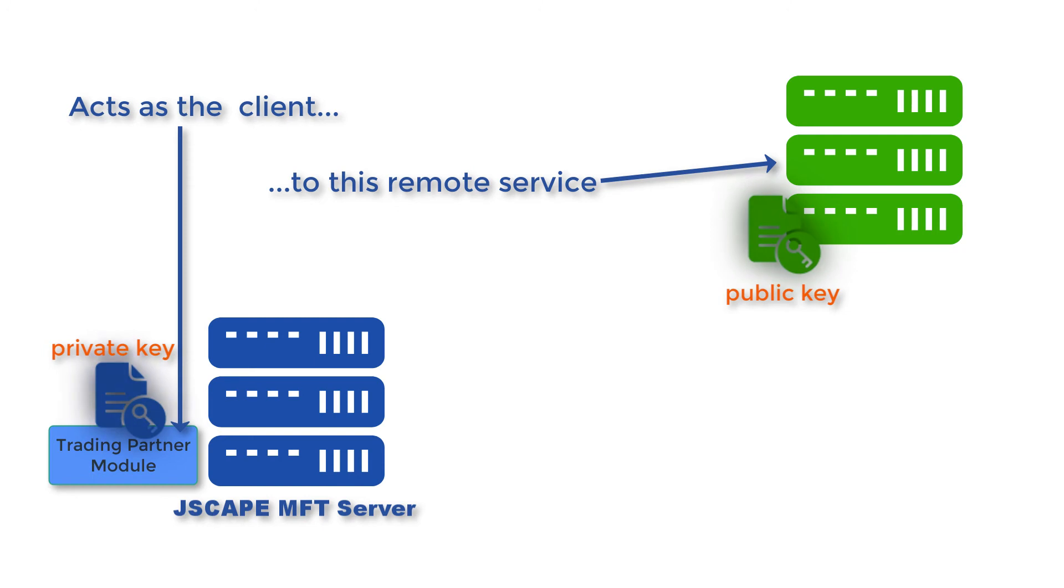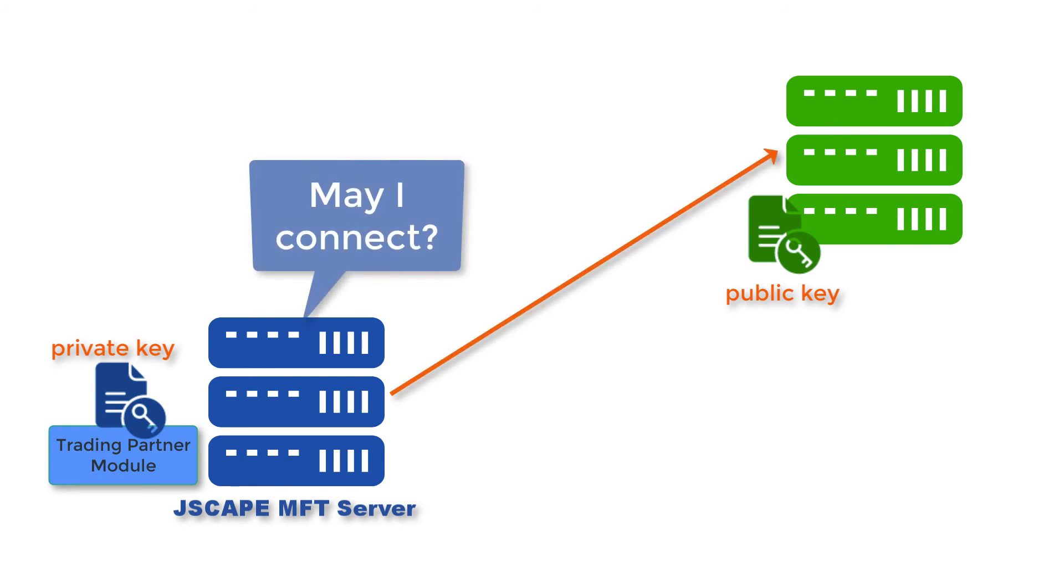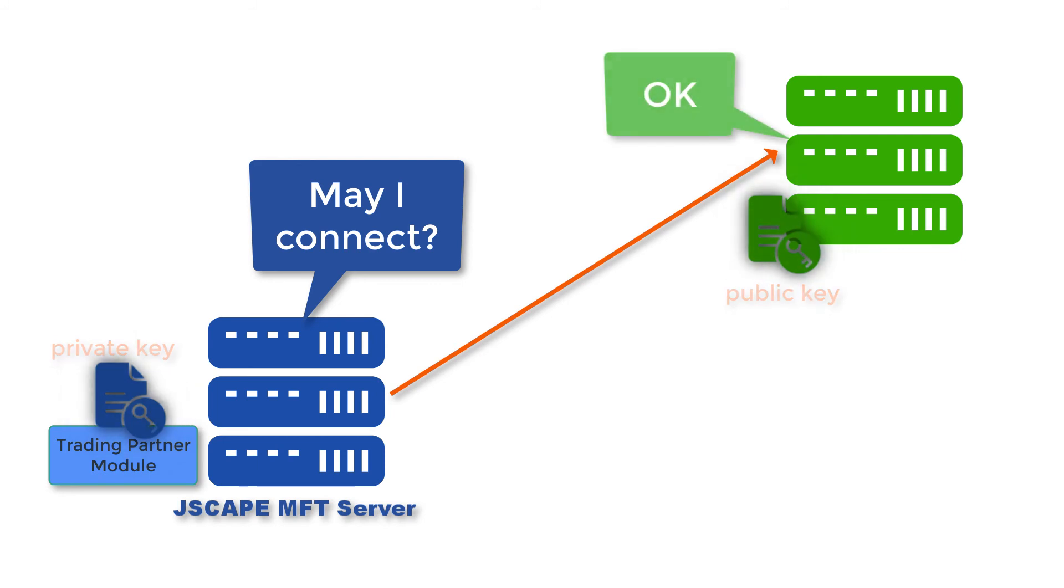You can then commence with client certificate authentication. That is, that remote service can authenticate your host by checking if the two keys match. Now if you're still having a hard time grasping the concept, don't worry.